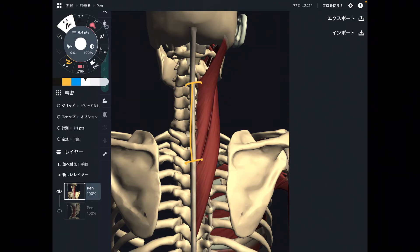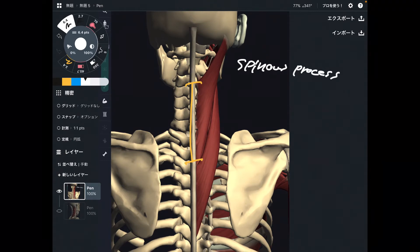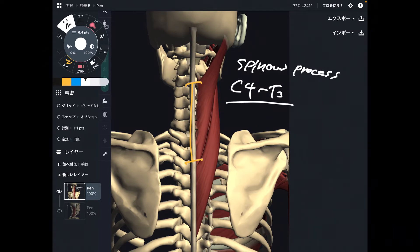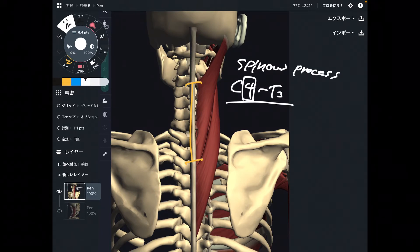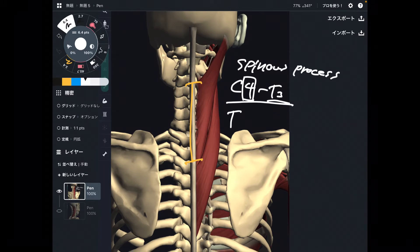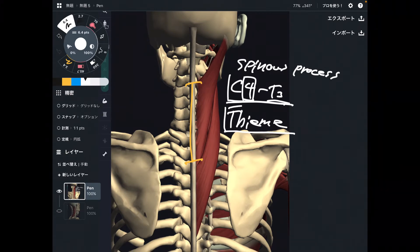The origin is the spinous process of C4 through T3. This number differs depending on the anatomy book — some books say C3 through T4 or T5. I quoted this number from one anatomy book called Thieme, which is a very good anatomy book.